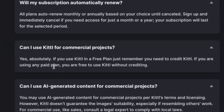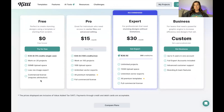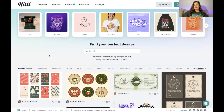If you are using any of the paid plans, you are free to use Kittl without crediting. Here is the pricing — the free version still gives you a lot, so I always suggest trying it for free first. You'll end up loving it, and then you can purchase the pro plan, expert, or custom plan, whatever fits your needs. With the paid plans there's a full commercial license, so everything you create is for print on demand usage.